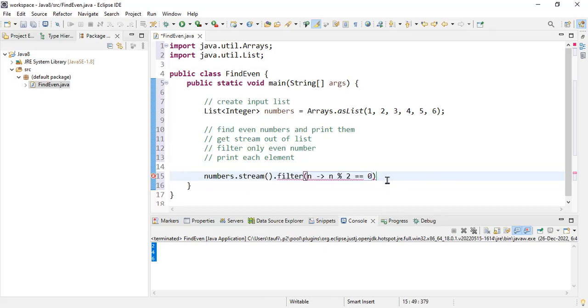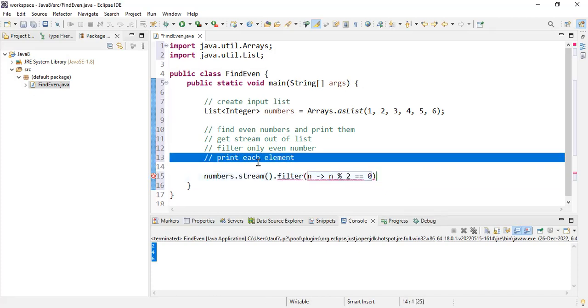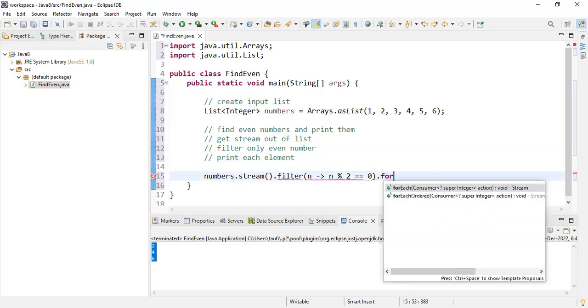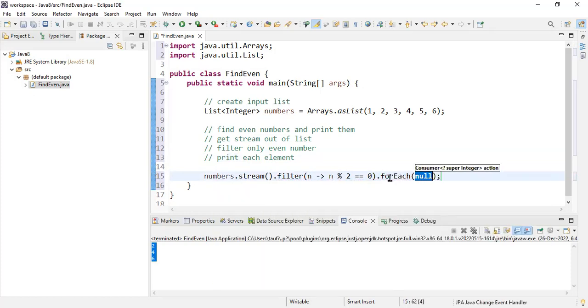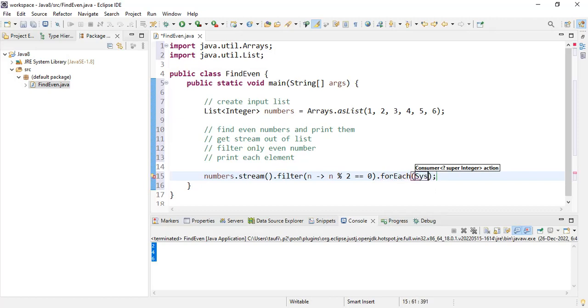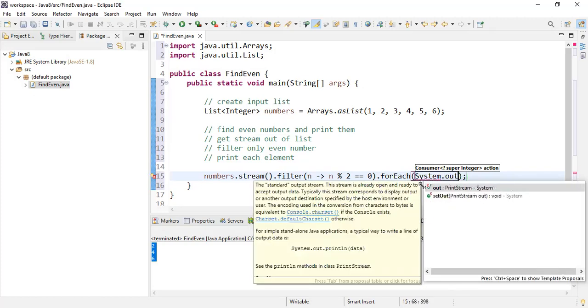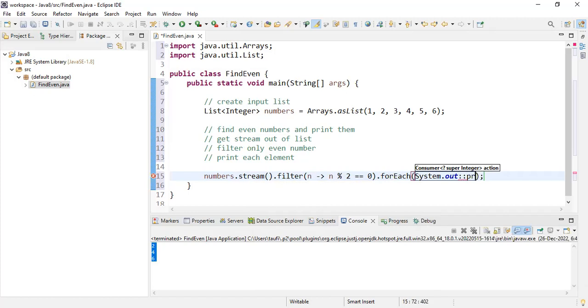The next step is to print each element. Whenever we want to perform some operation on each element of the list, we use forEach. forEach accepts the operation that you want to perform. In our case, we want to perform the printing of each element. So let's do that using System.out and using method reference, we'll call the println method.